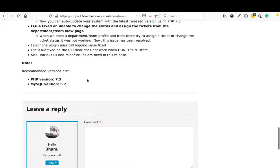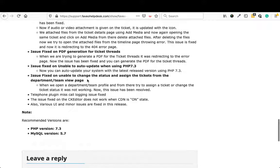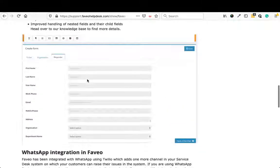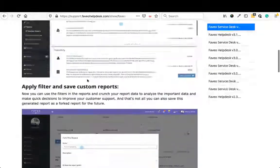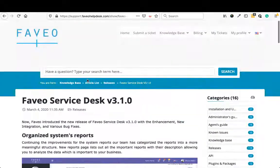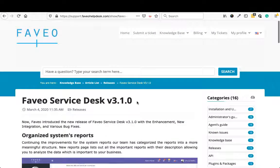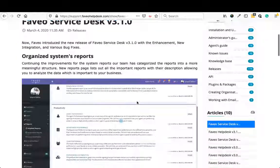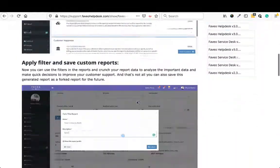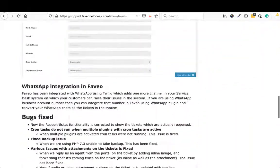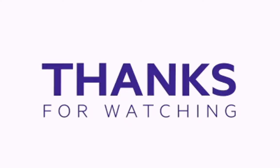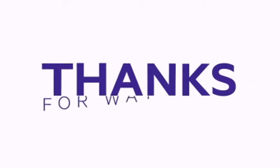So this is pretty much for today. I highly recommend that you update your Faveo copy to the latest version and enjoy these new features along with the bug fixes. Thank you.